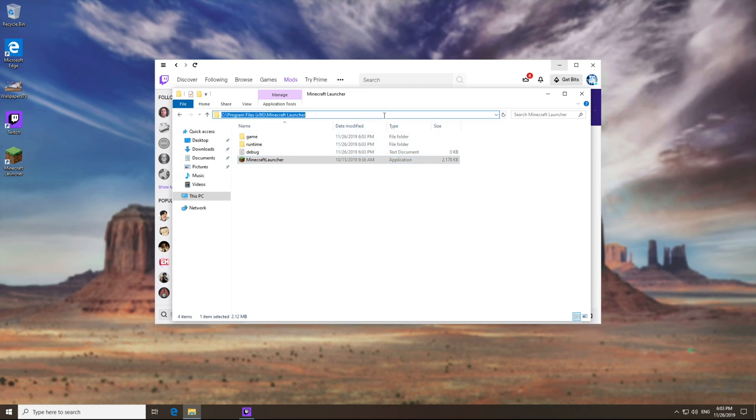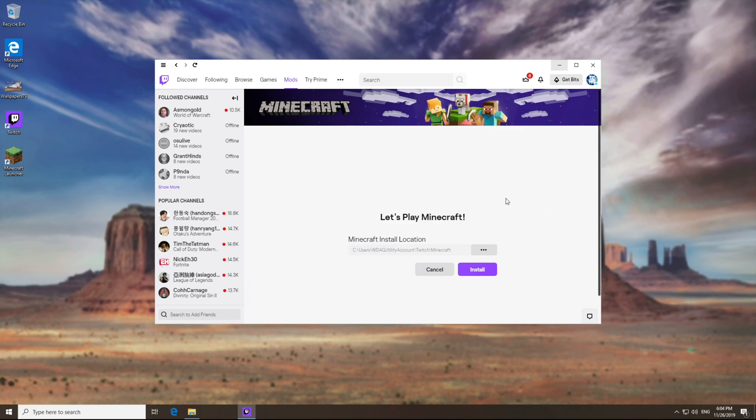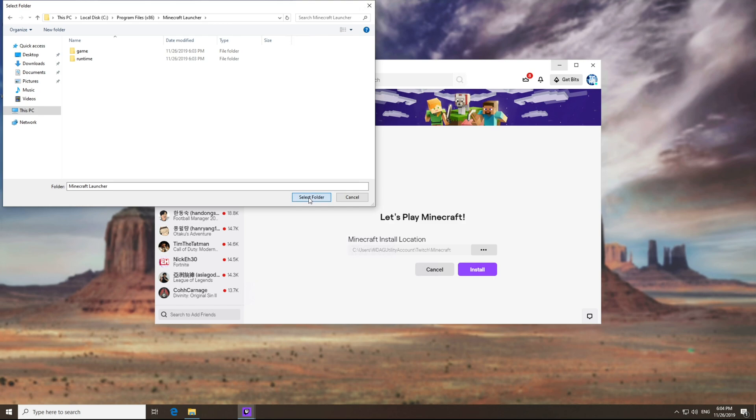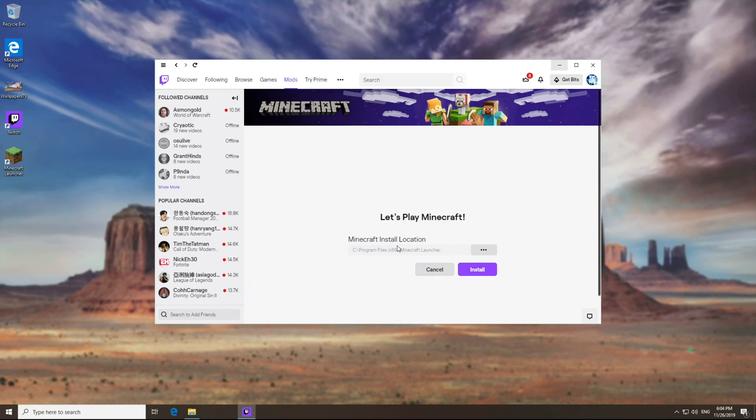Then we'll be copying this link at the very top. You can simply close that folder, hit the three dots over here, paste it in at the very top, select folder, and you can see that it successfully changes. Hitting install will let it work properly.